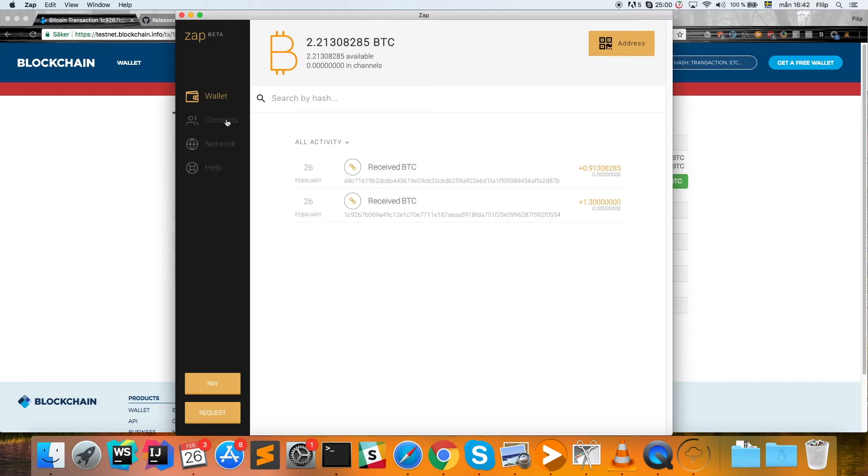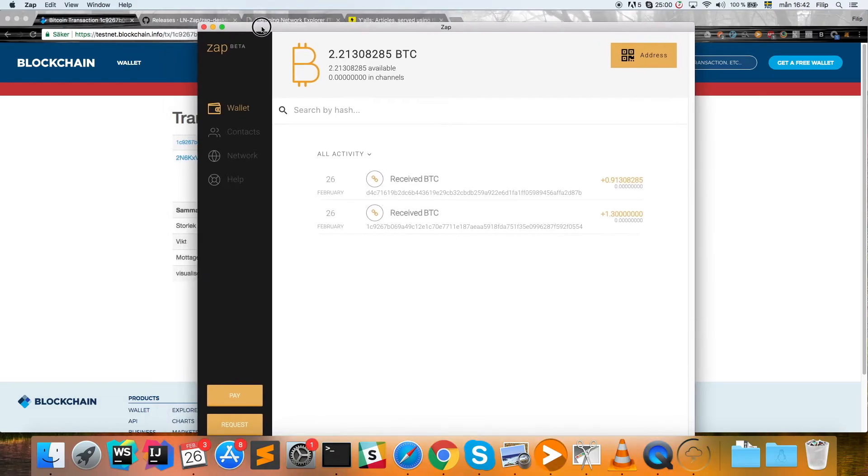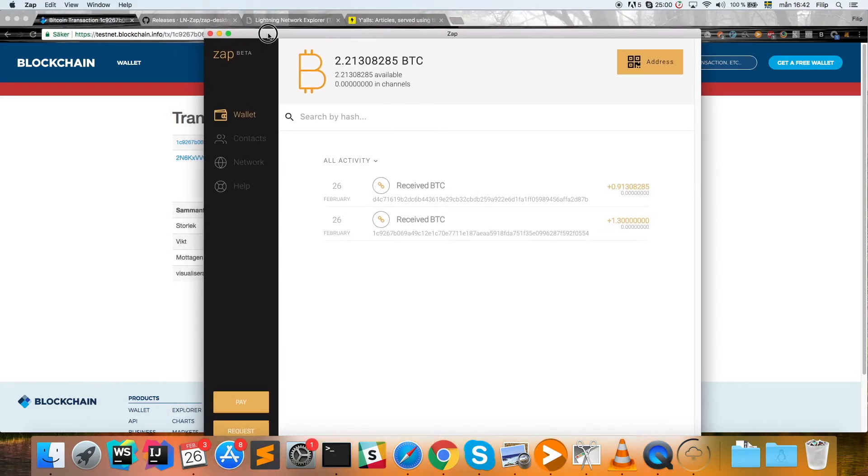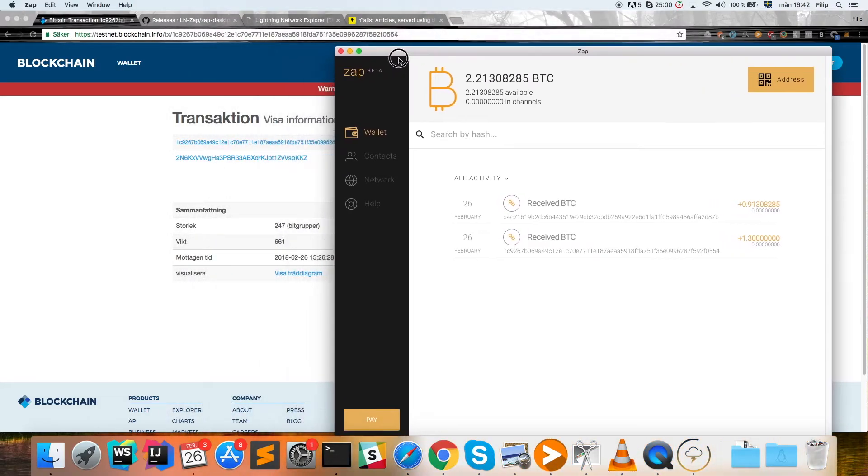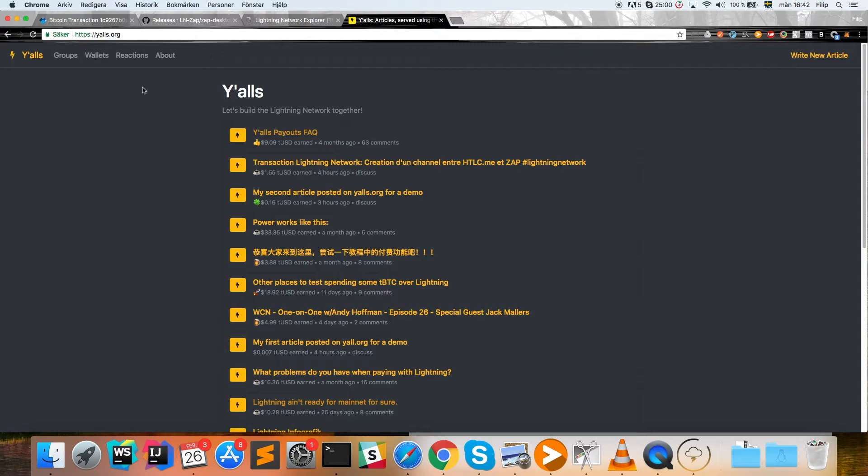There are some peers that I would like to connect to for this example, and that is Y'alls. Y'alls is a site that you can use to test the Lightning Network on the testnet.